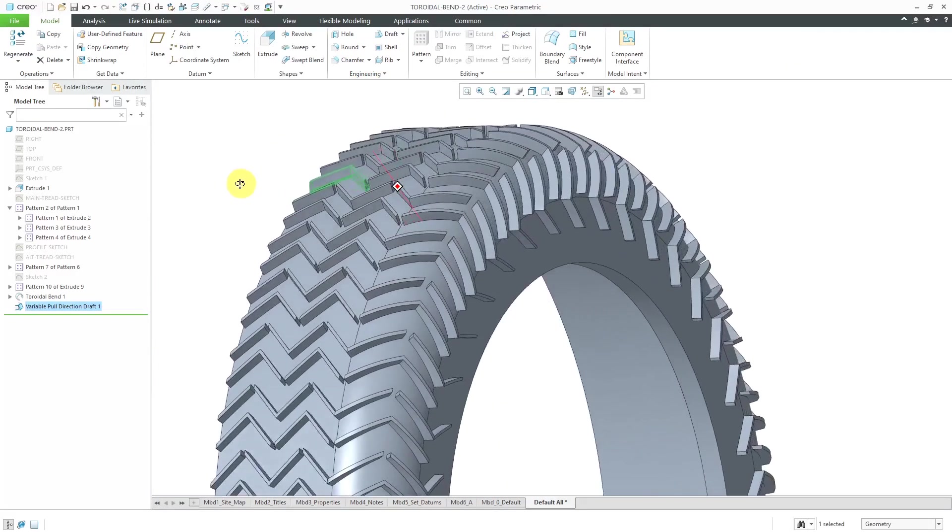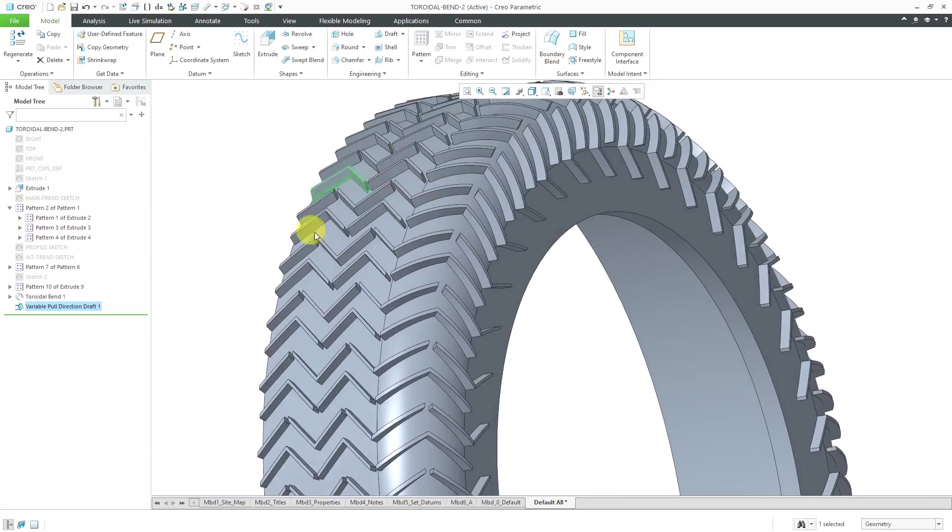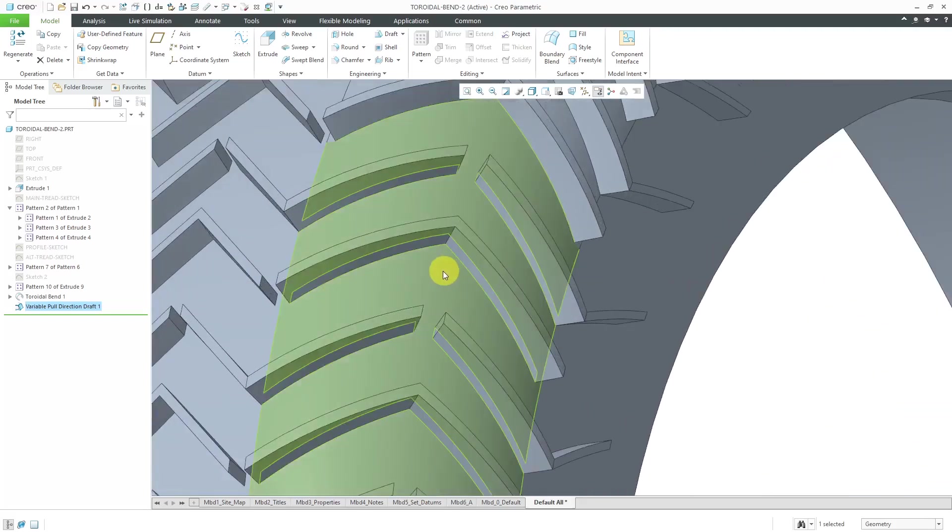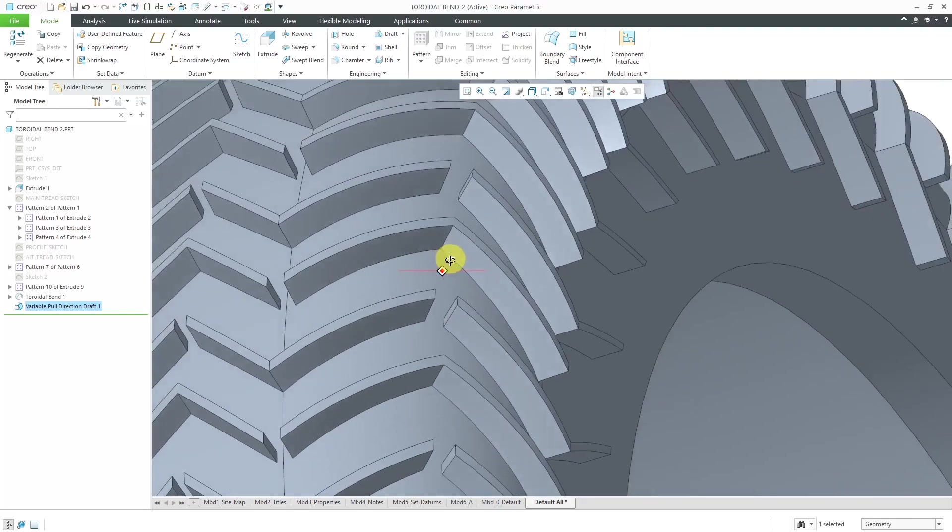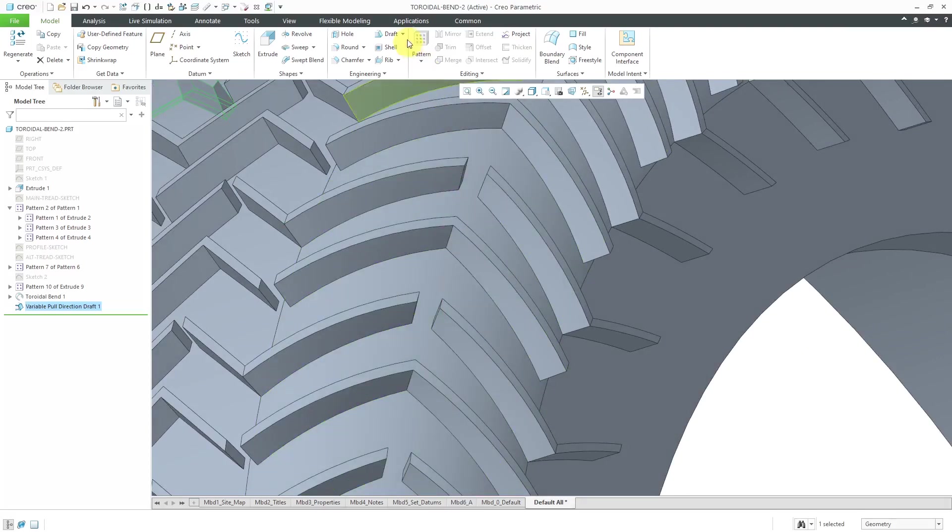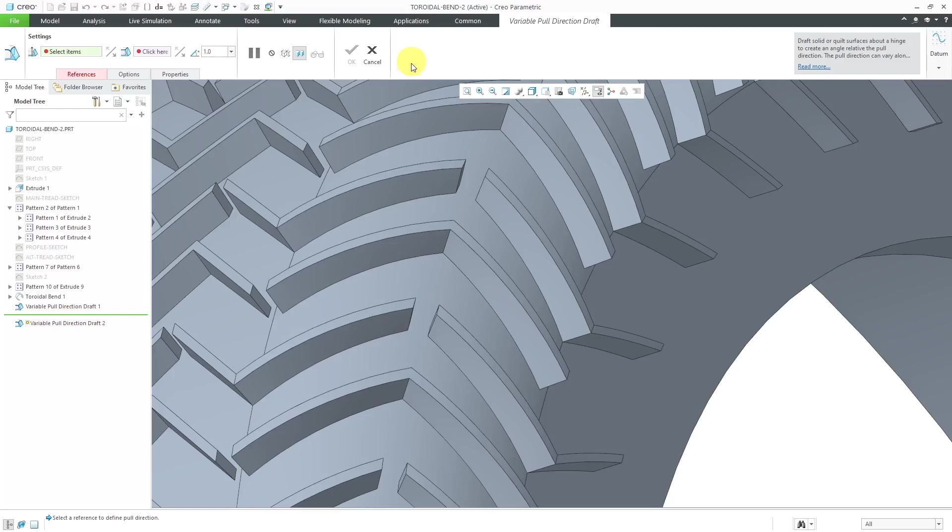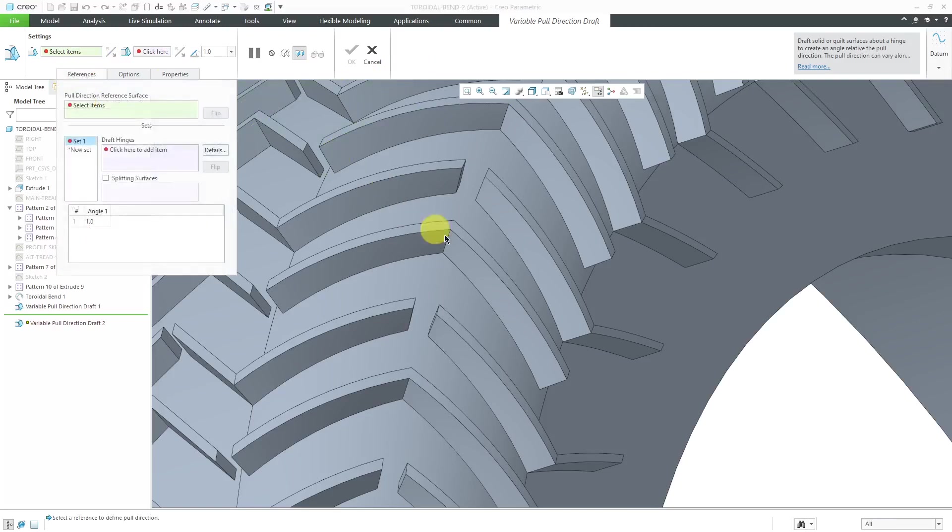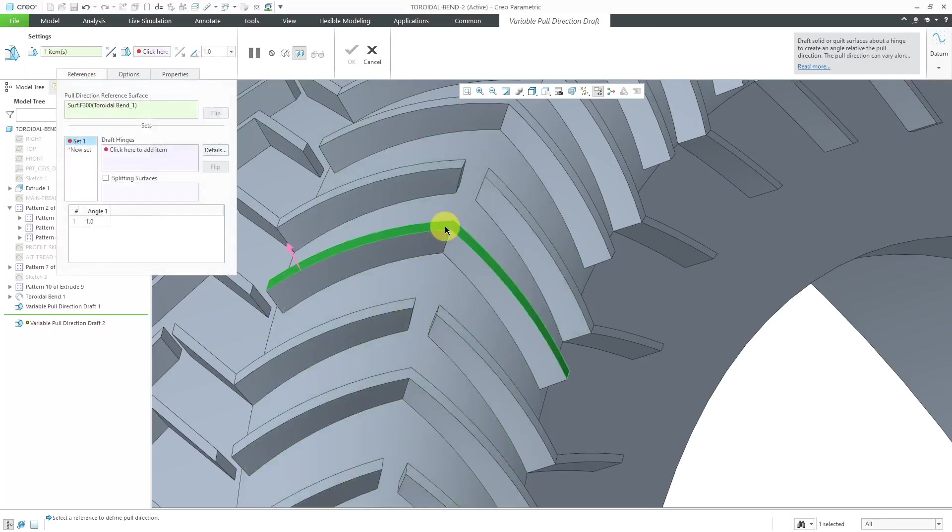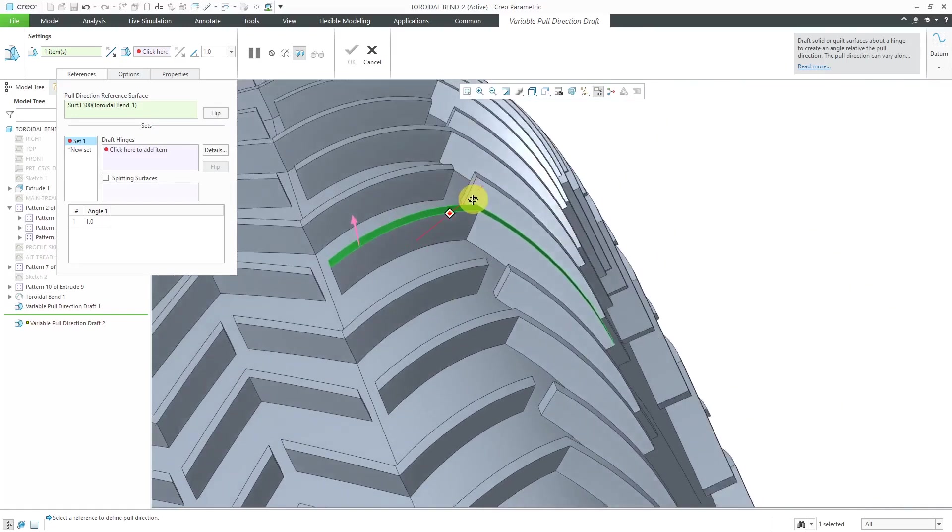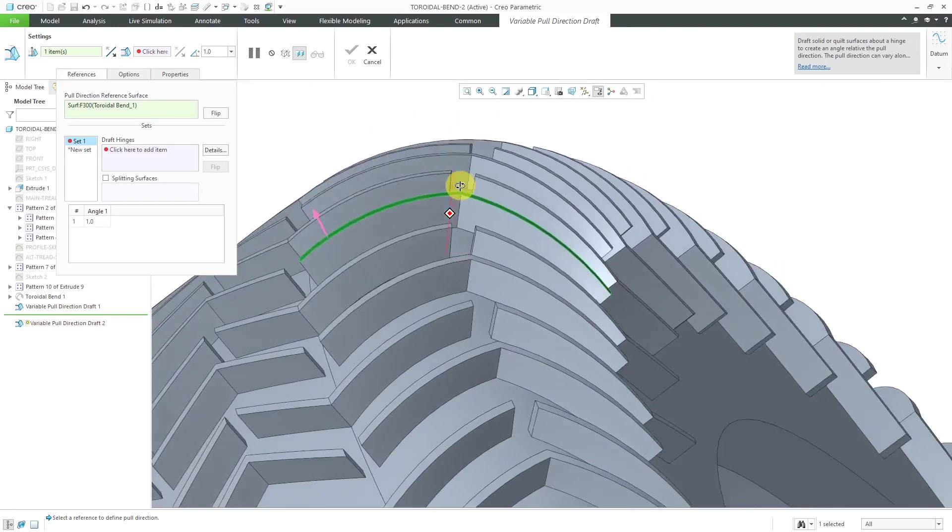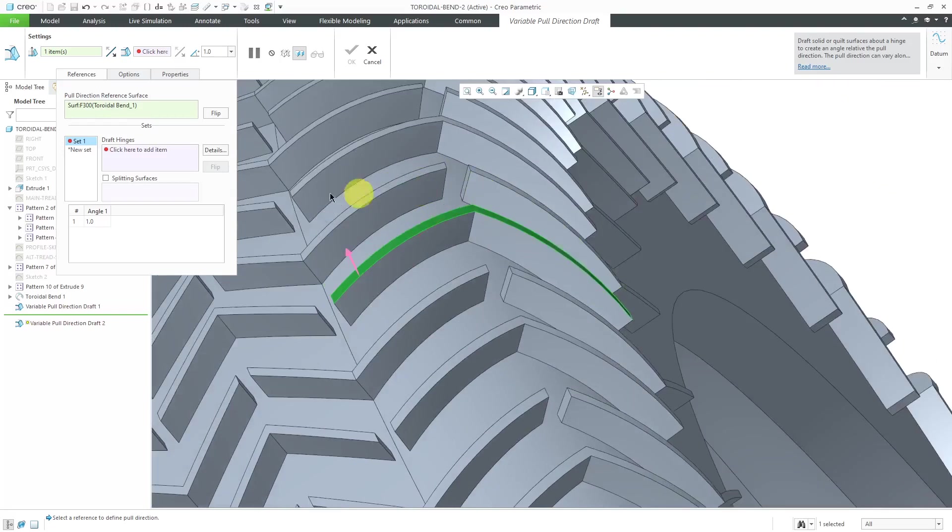I want to show you over here. Let's go to where we have a little more even complex geometry because of the curvature of this surface over here. Let's create a new variable pull draft feature. Once again, I will select the surface that I want to use as the pull direction. Again, you can see it's got even more curvature.